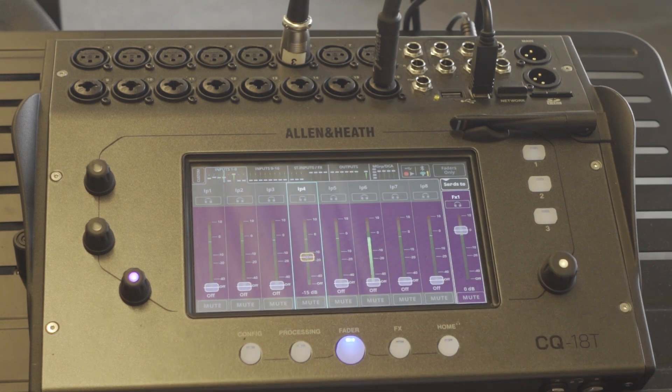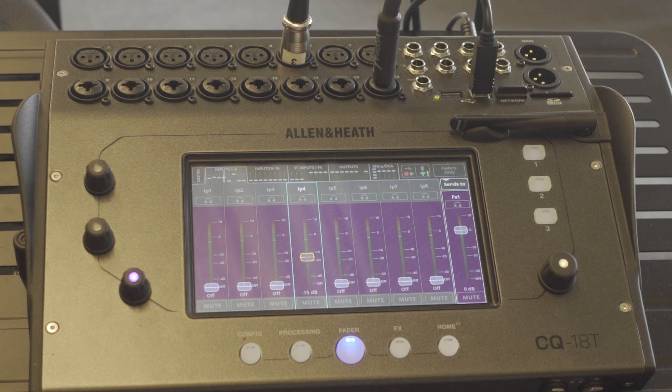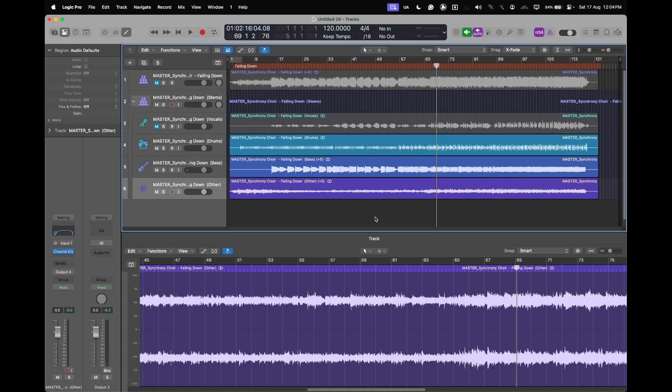So that's combining the processing of Logic with the processing of the digital mixer, which is great.